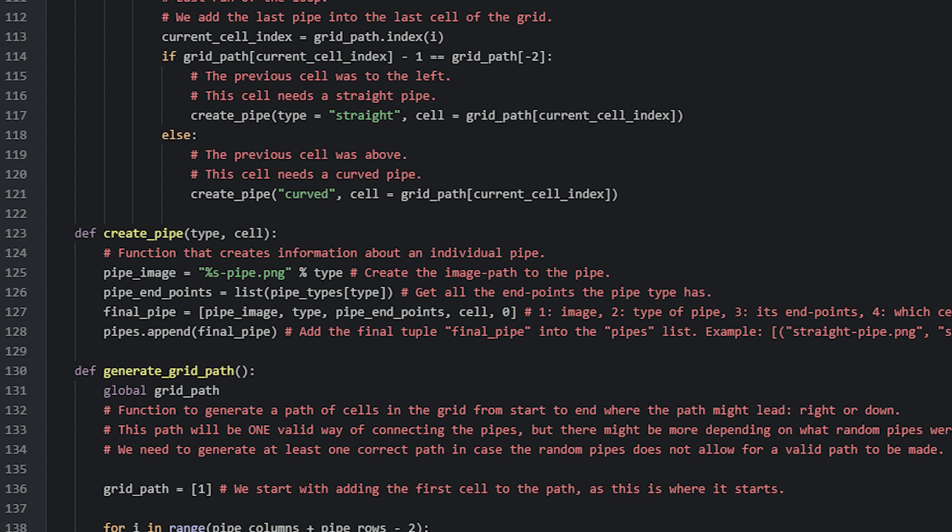If the type value is 'straight' then the string will say 'straight-pipe.png'. This is then the image that the pipe should use from the images folder. The pipeEndpoints variable is set to be equal to the different endpoints that this type of pipe can connect with. We grab them by referring to the pipe types dictionary at the index of the type parameter's value.